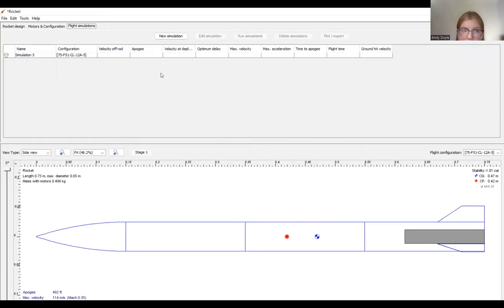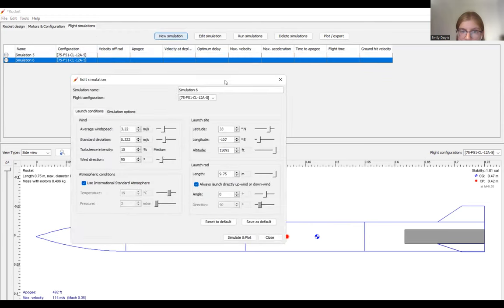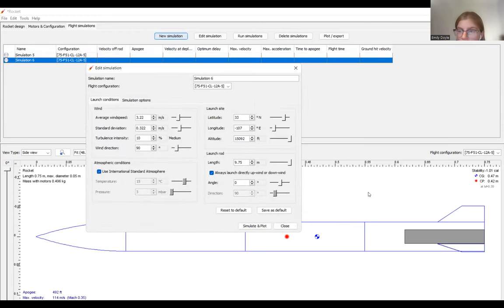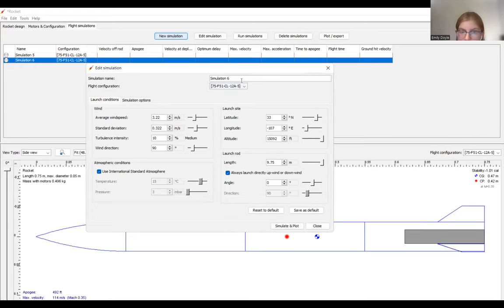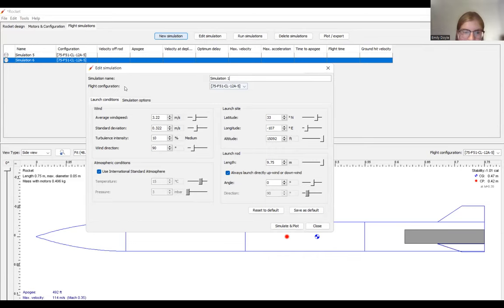So once we're done with that, we can start a new simulation. So I'm going to click this simulation here and select new simulation. So it'll be the same parameters as the initial simulation that I did. And we're going to call it simulation 1. This is just because I've done other simulations on OpenRocket.